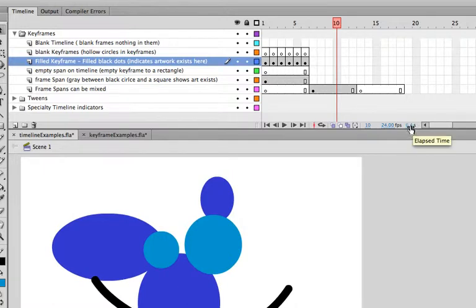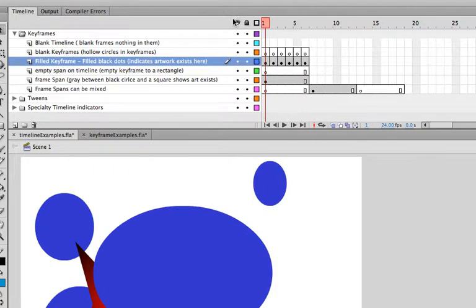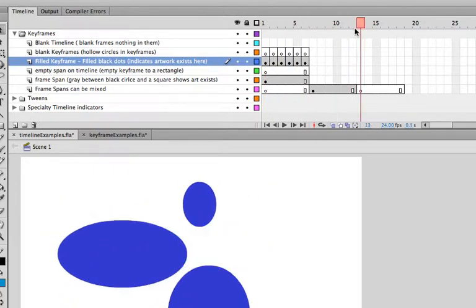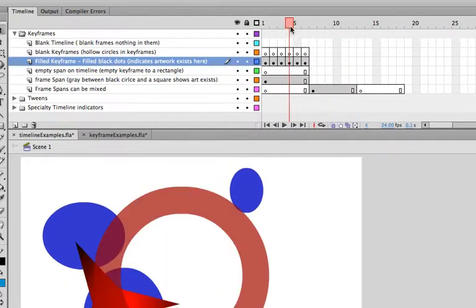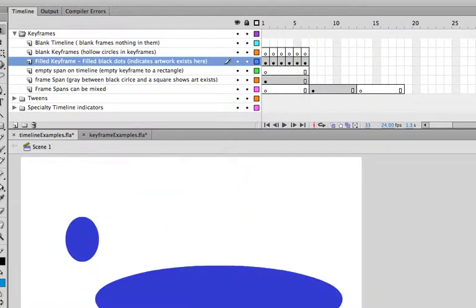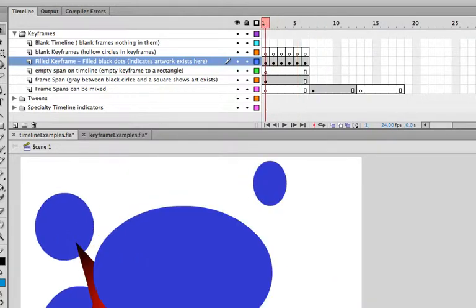Also, notice there's the .4 seconds right now. This tells you how long your animation is. So, as I scrub across, in a half of a second, this is what the user's going to see. In two-tenths of a second, this is what they're going to see. So, what I have set up here is actually extremely fast. You're going to space out your animations a little bit more.